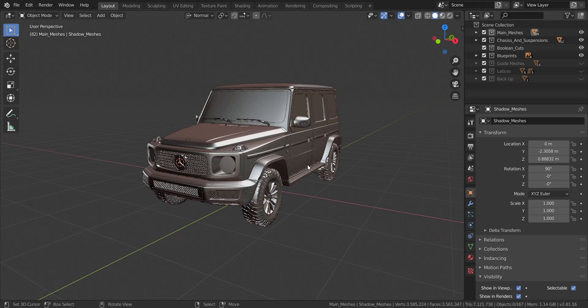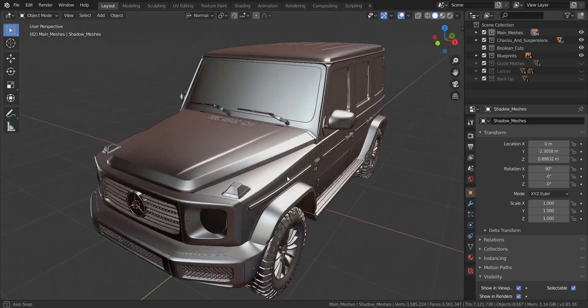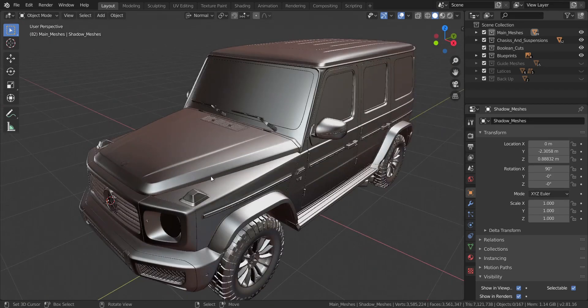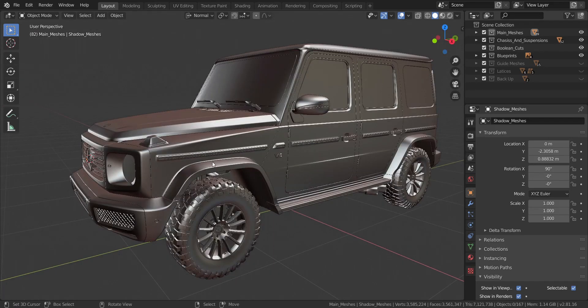Before I get started, I want to let you guys know this is going to be a separate series on its own. I'm going to be making a completely different playlist for this — how to create materials for a vehicle in Blender 2.81. Right now I'm using Blender 2.81, not 2.8.